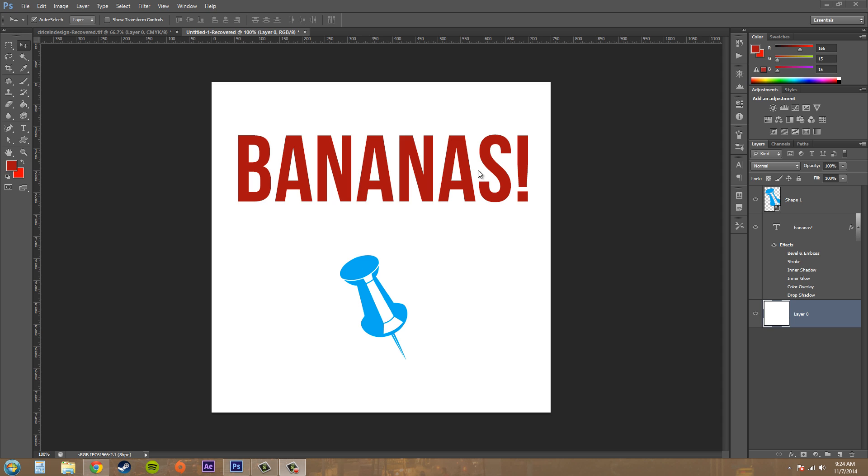Right now I just have a text layer and then I have a shape layer, and I could apply the drop shadow effect to either of these. So first I'm just going to start with the shape layer.